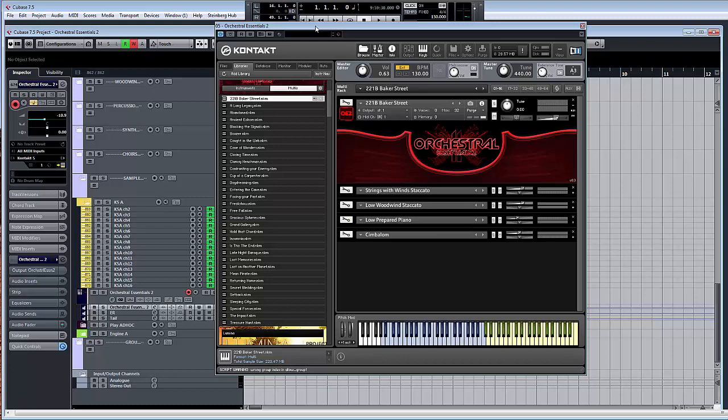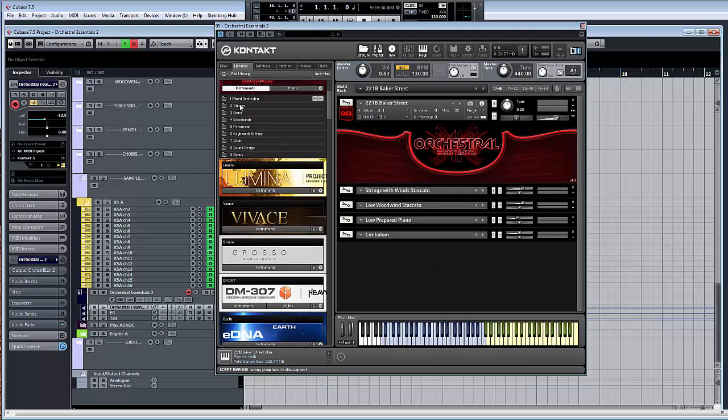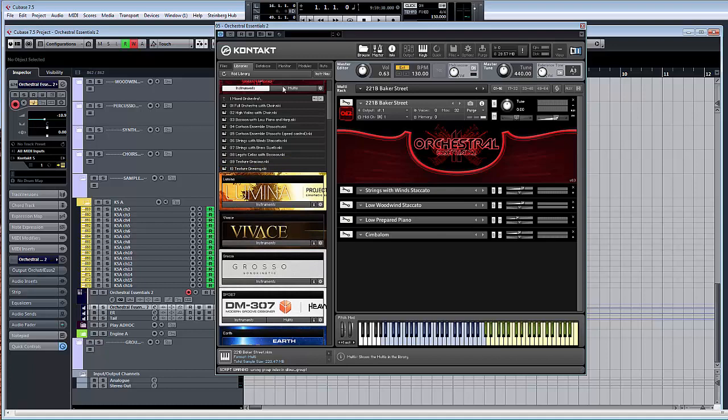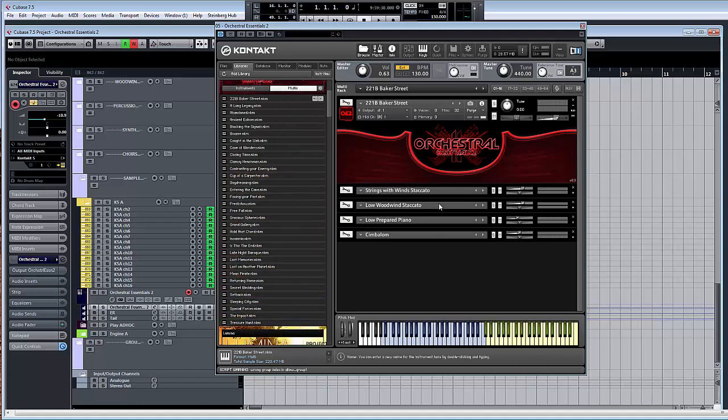This is the Multis part of the Orchestral Essentials 2 walkthrough. The instruments were covered in another part, so it's probably best to see that first. And we start here with the Multis, which are groups of instruments here from the regular library. Sometimes they're tweaked a little in terms of effects or range, and they're all put together in glorious combinations.